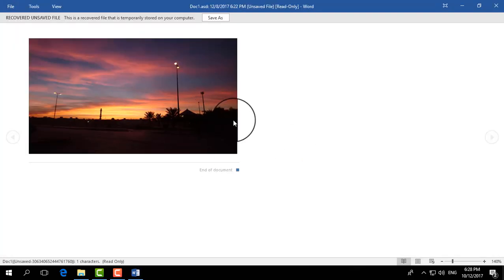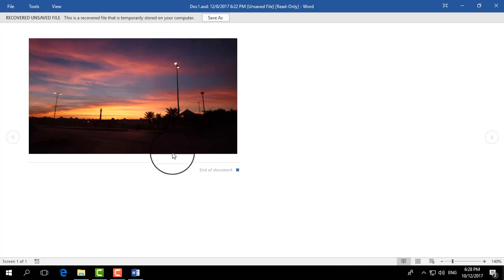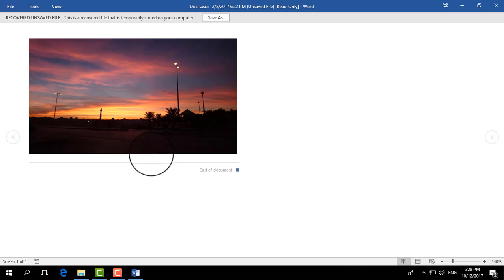So you can save it again. So this is how you can do any unsaved document recovered in Microsoft Word.